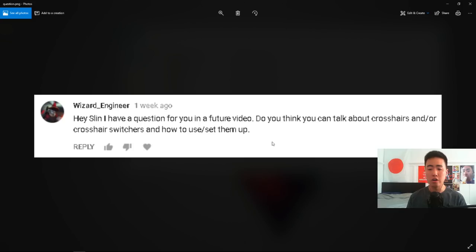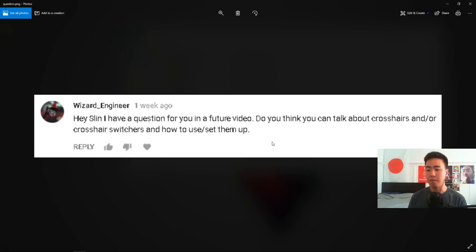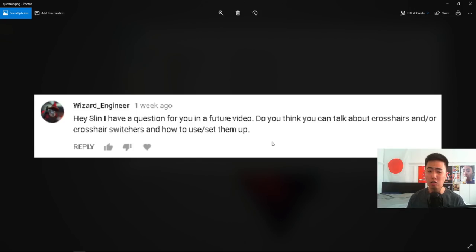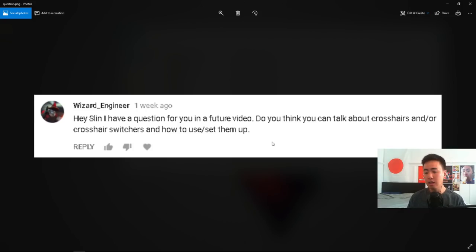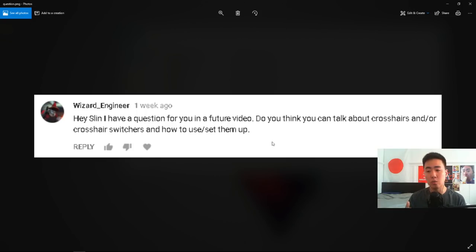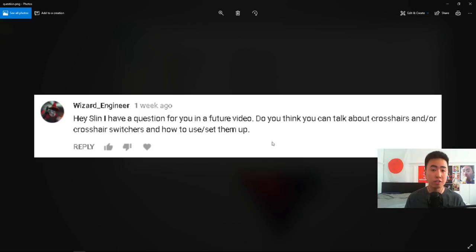So for those of you guys who are not familiar with crosshair switchers, it's basically a script that you can put in your game. And the script is totally legal. Don't be worried about like, oh, is this a hack or something? This is a totally legal script. And what it does is when you switch weapons, it'll automatically change your crosshair for you.